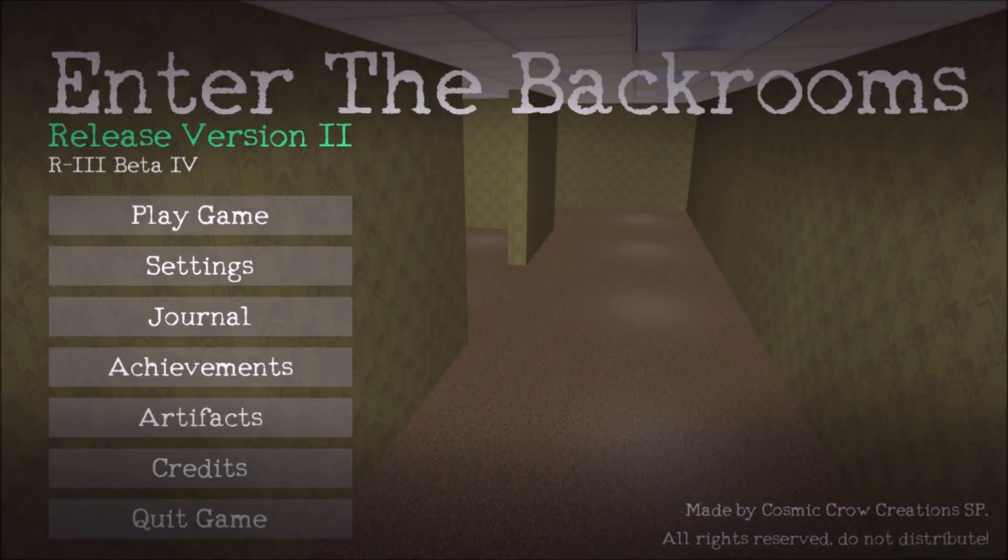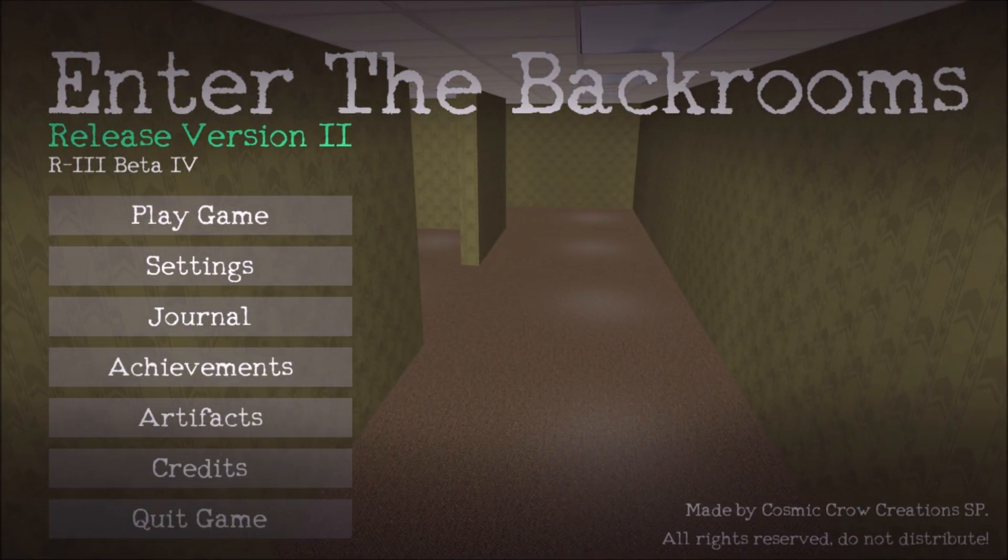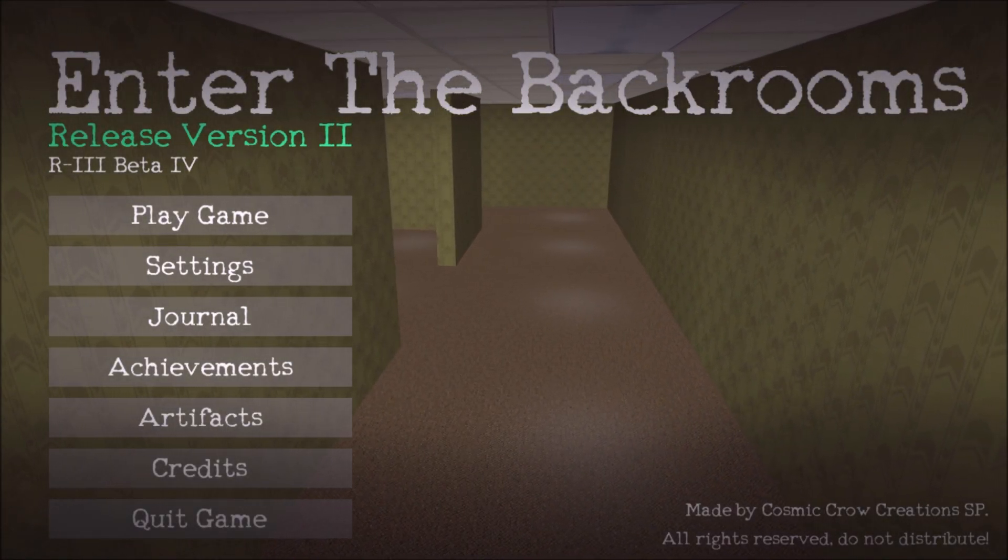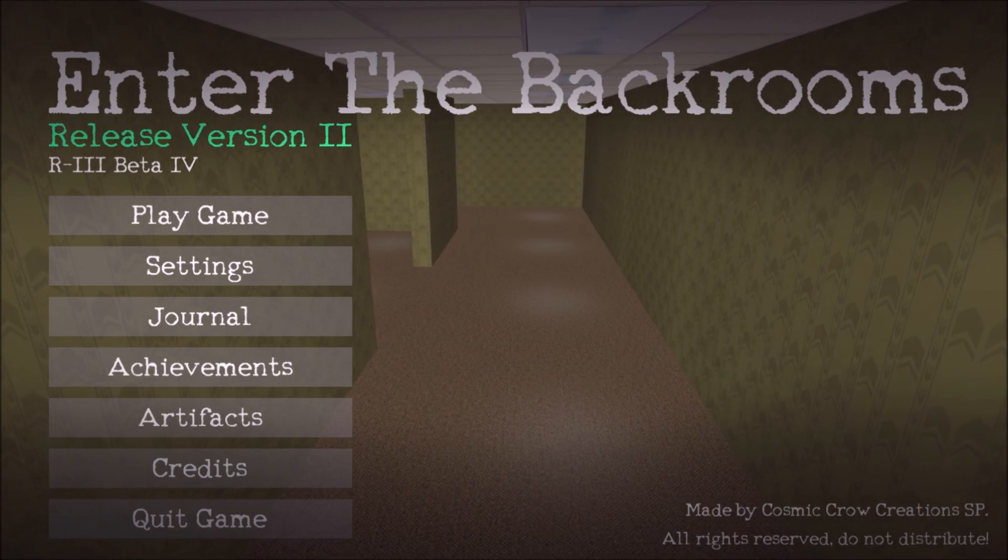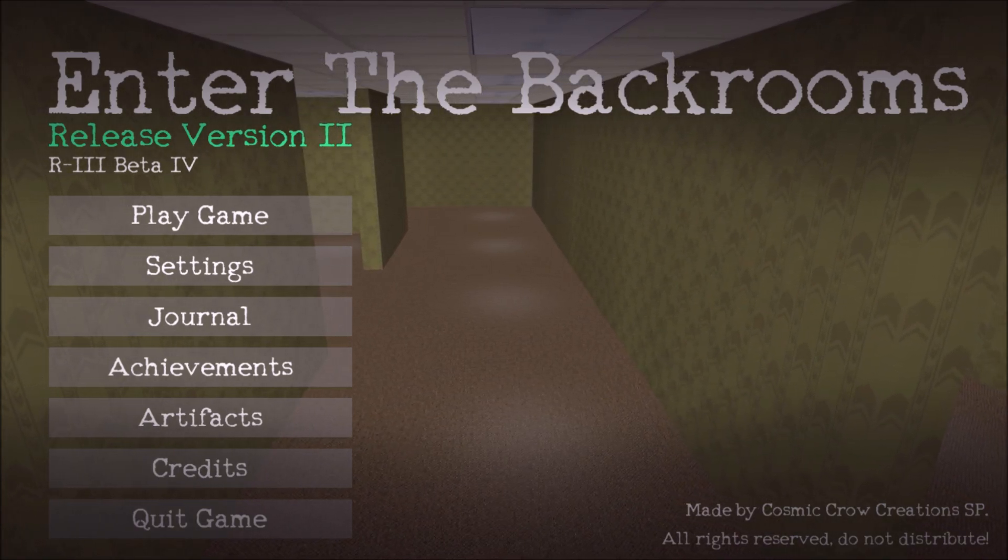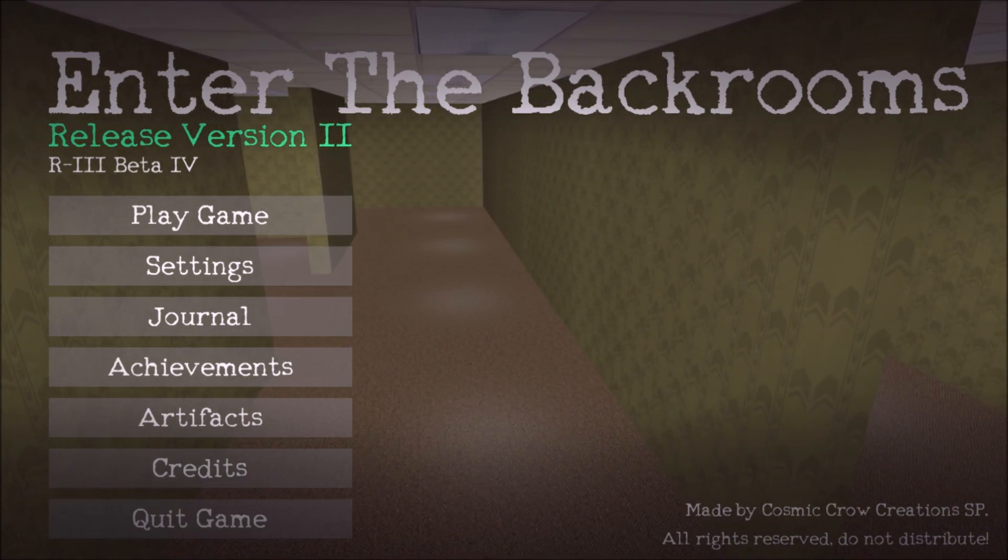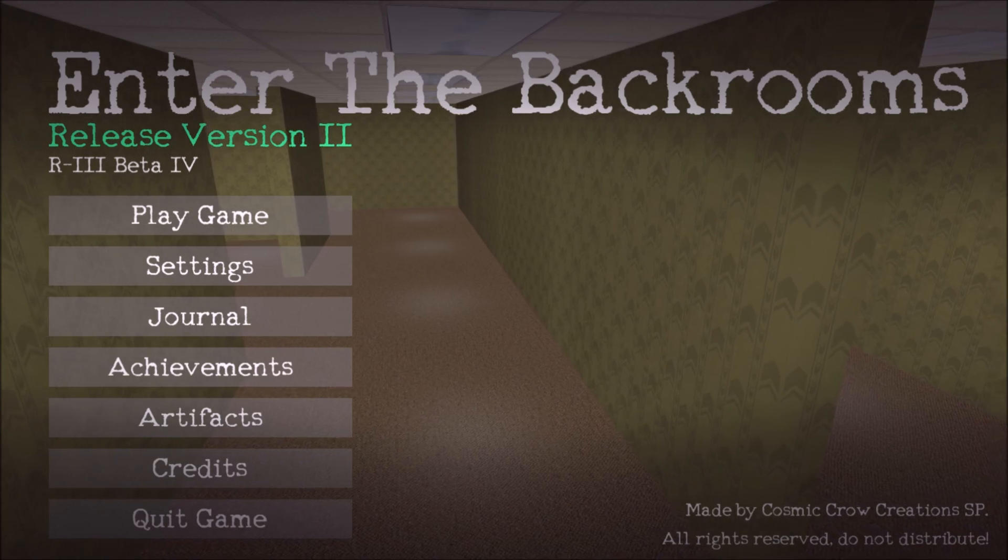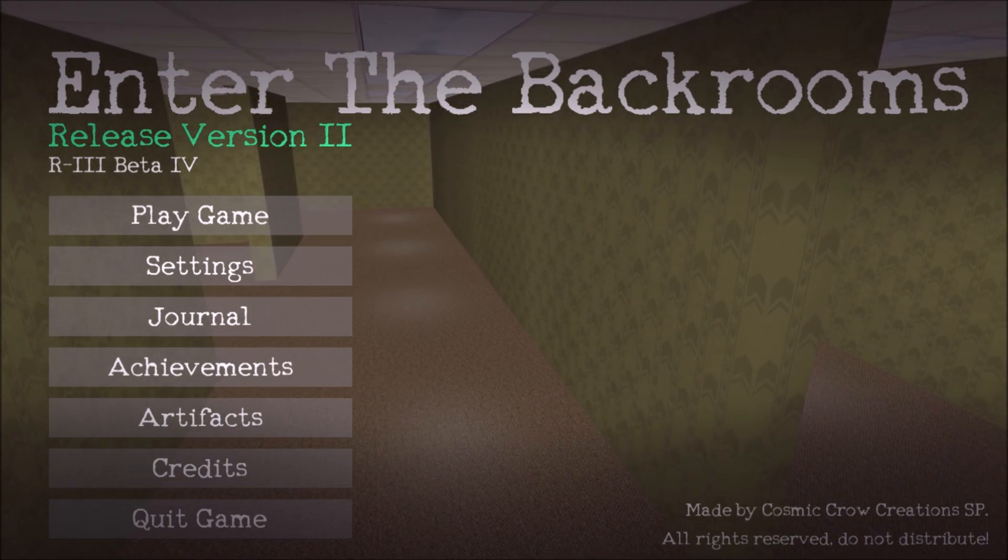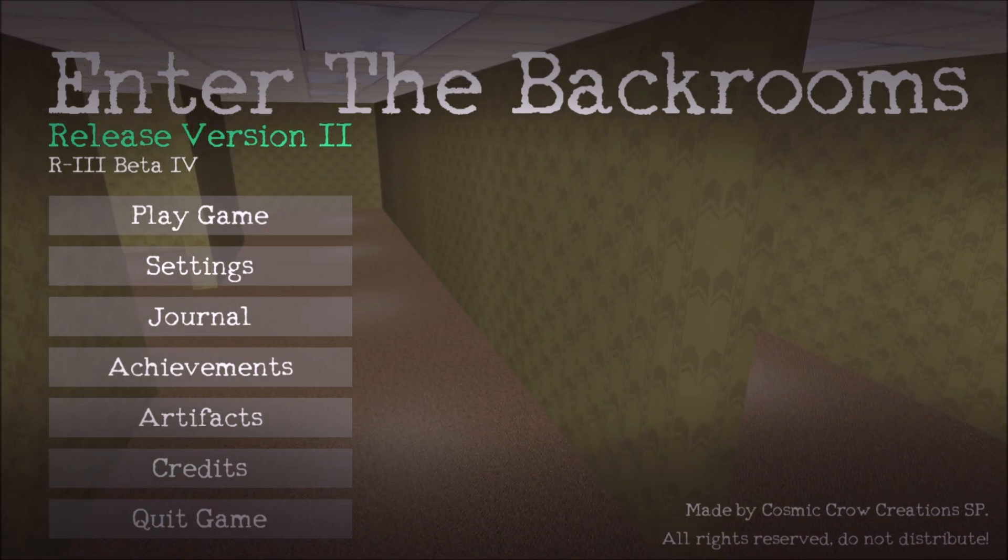Hello recruits, Cosmic Crow MC here! I've had a pretty productive week, and now I'm here to go over the fourth beta for Enter the Backrooms release version 3, or R3 Beta 4 for short.